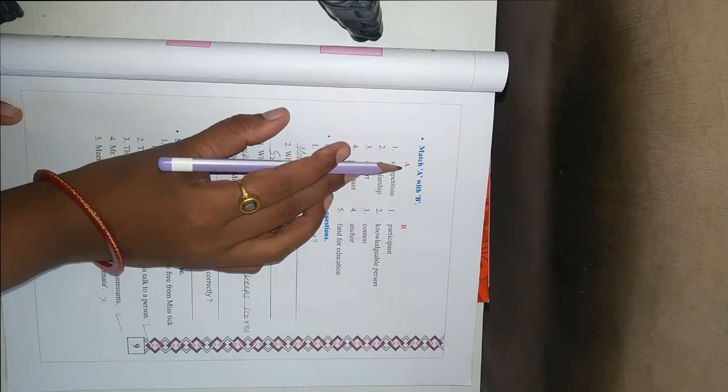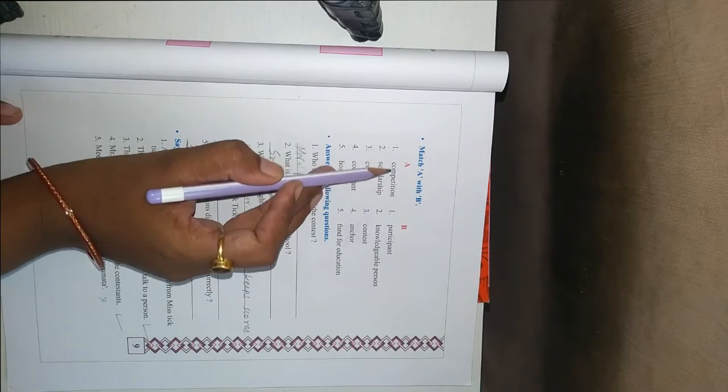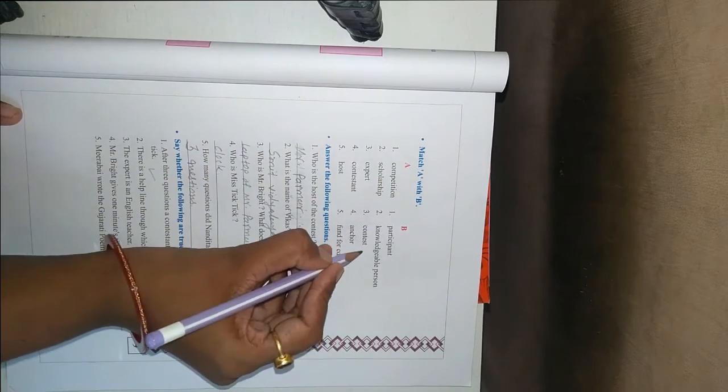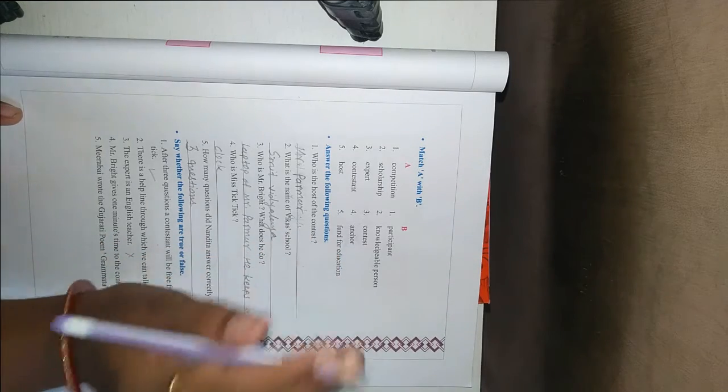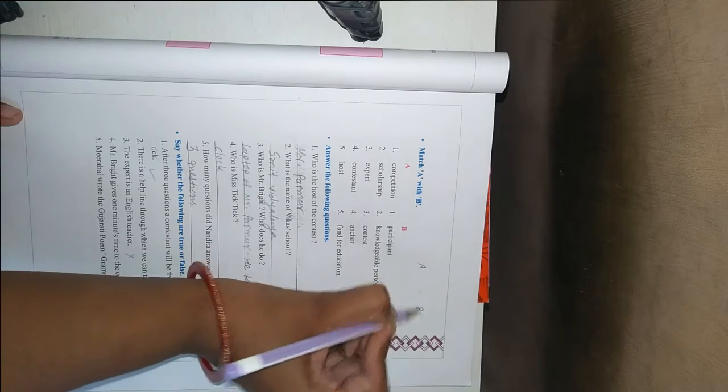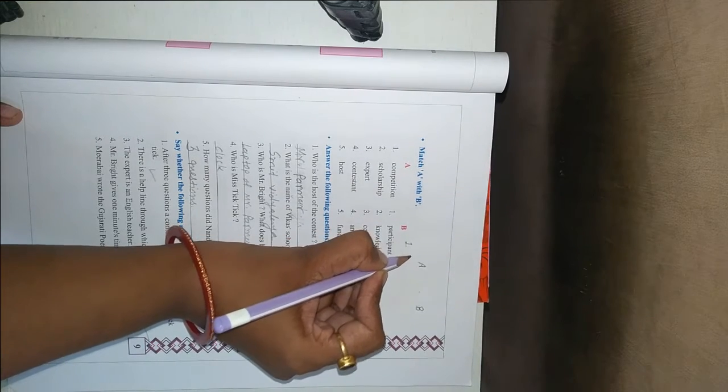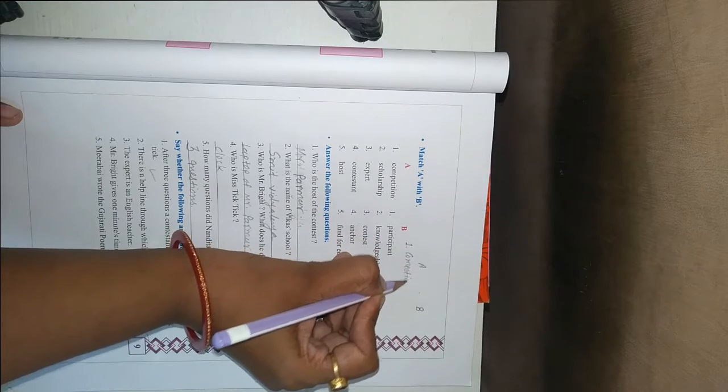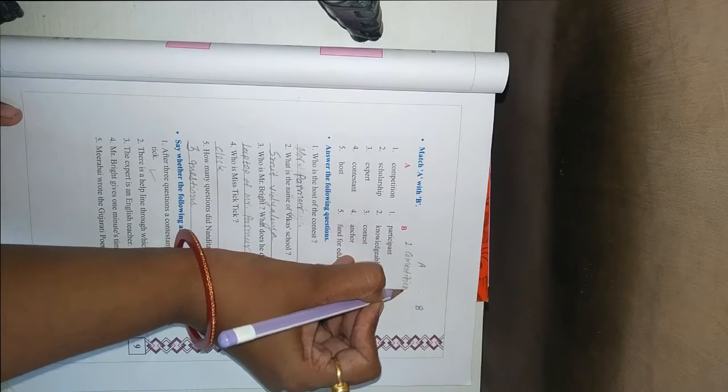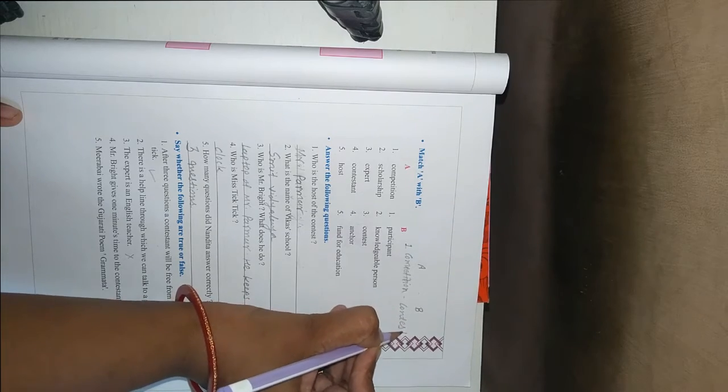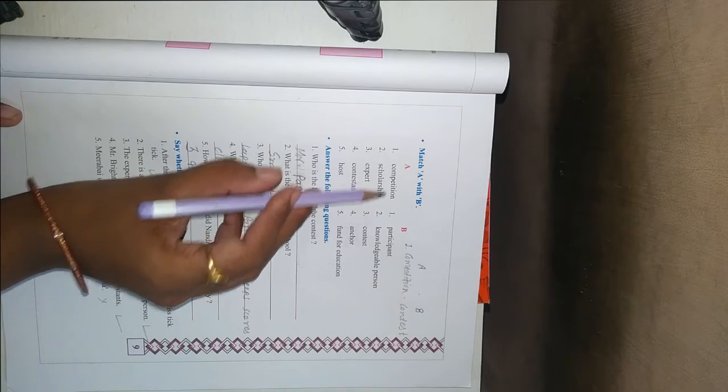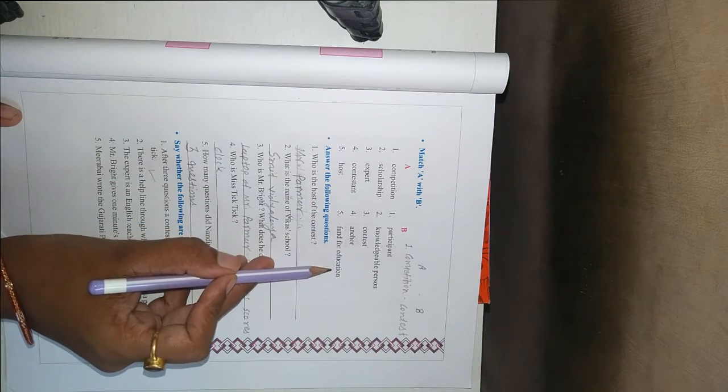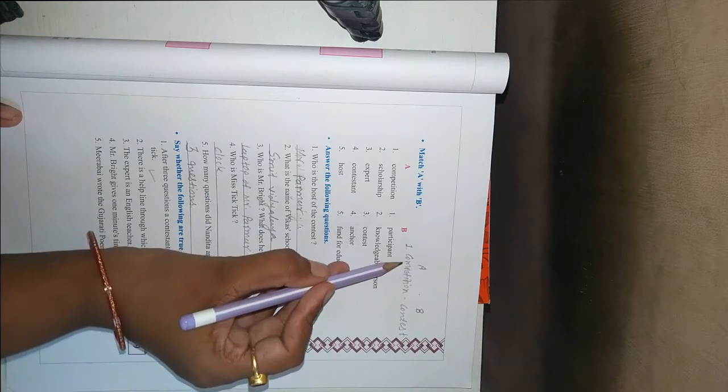First one competition it means contest. So answer write A then B. First competition so its answer is contest. Second scholarship it means fund for education. Same way you write your answers.